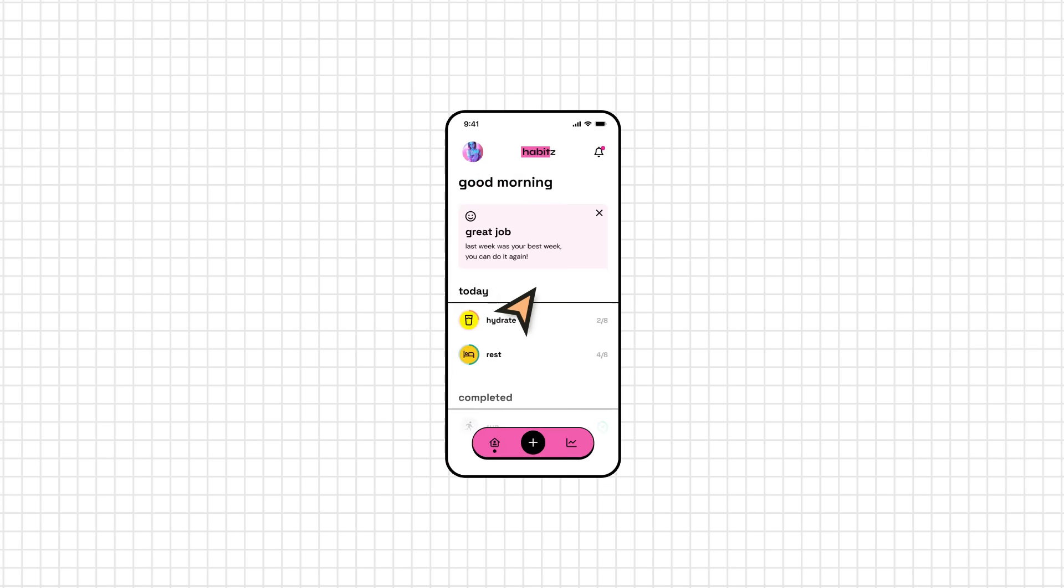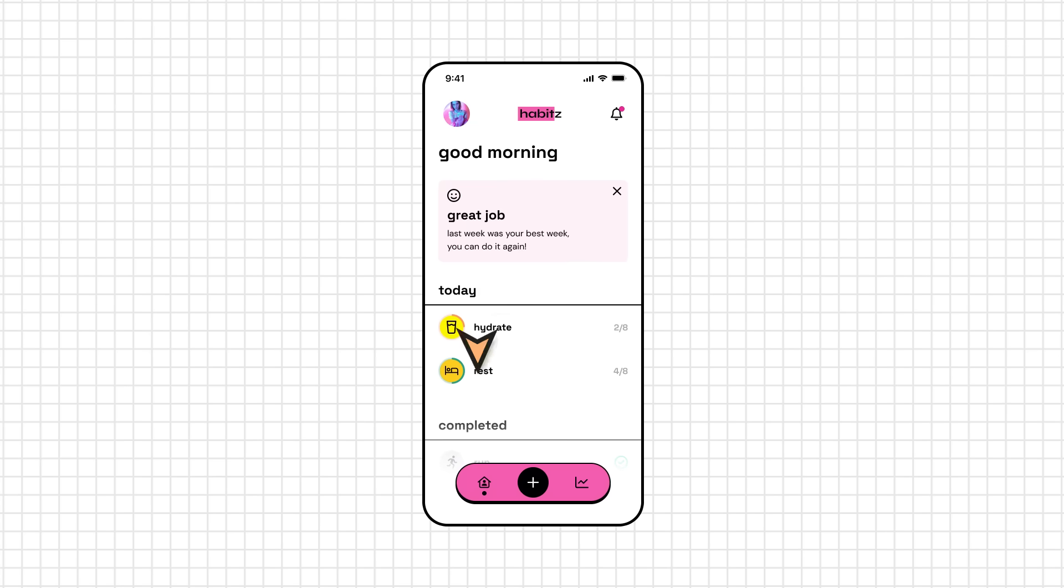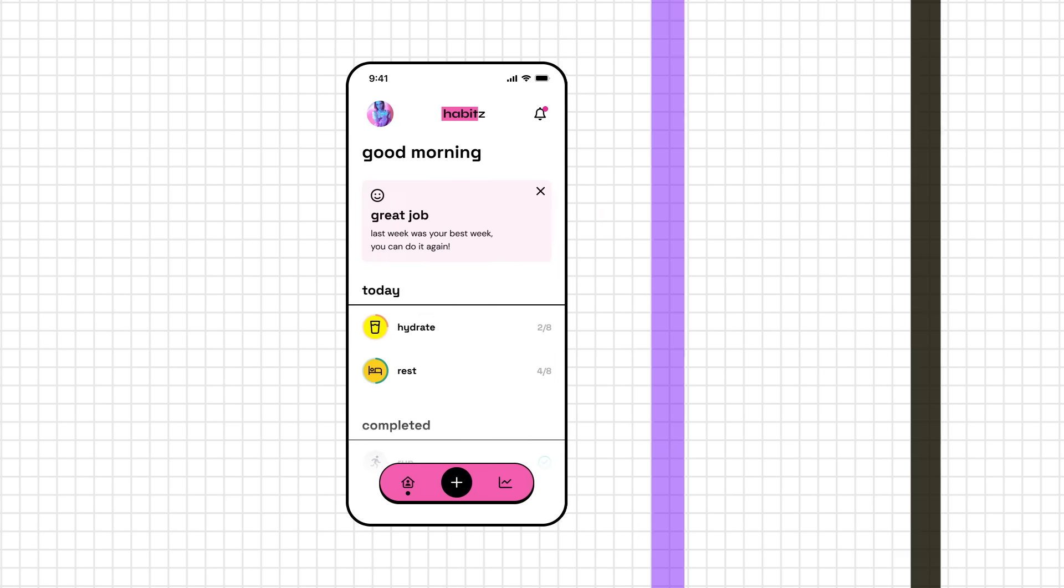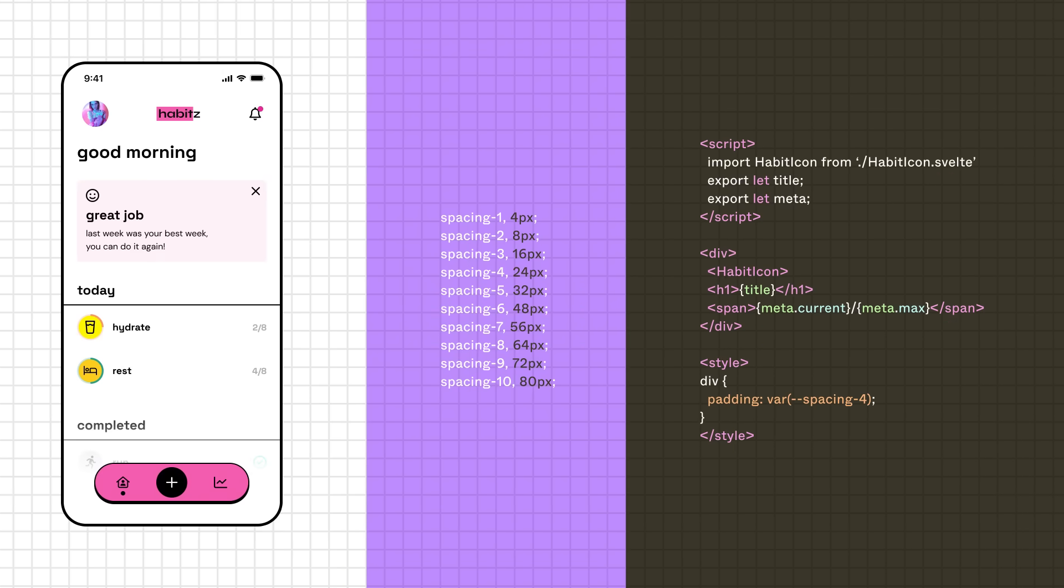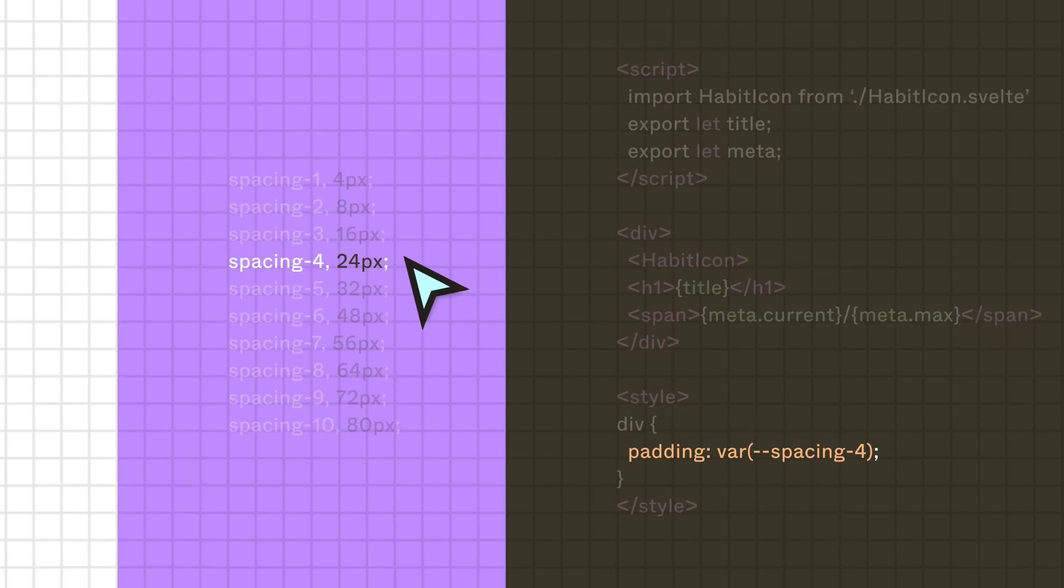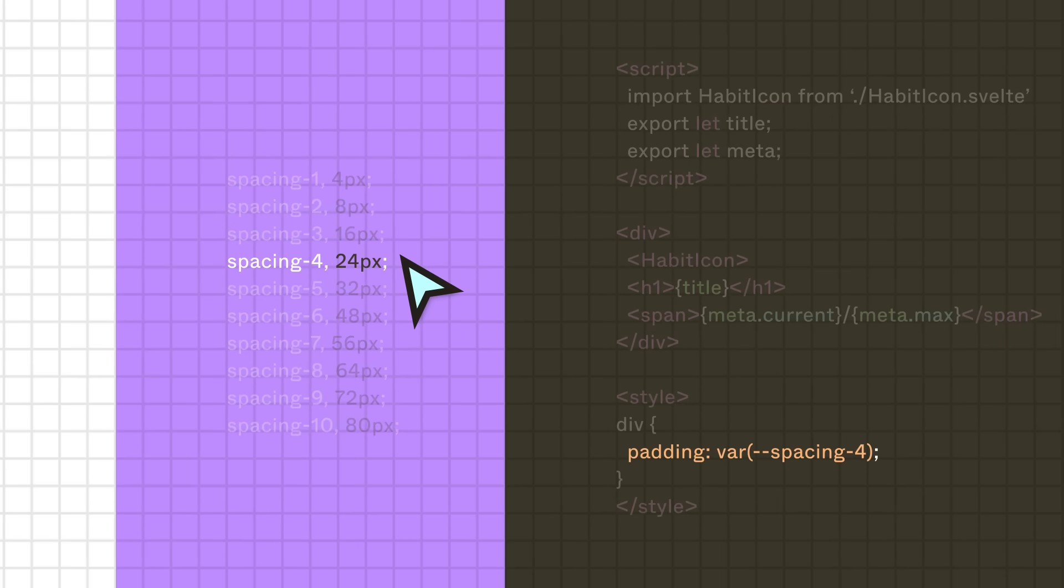Kai actually meant to have spacing values of 24 points, but their file was set up incorrectly. If the team used tokens, the design file would have included information on which spacing token to use. The spacing token would point to a value that's already confirmed to be correct, preventing errors and ambiguity.